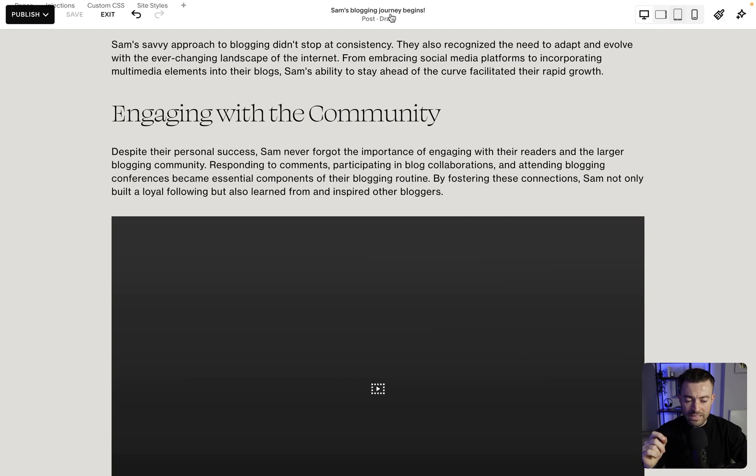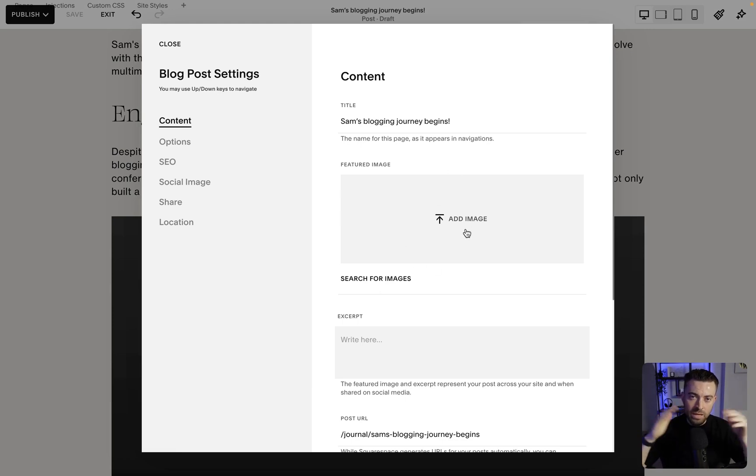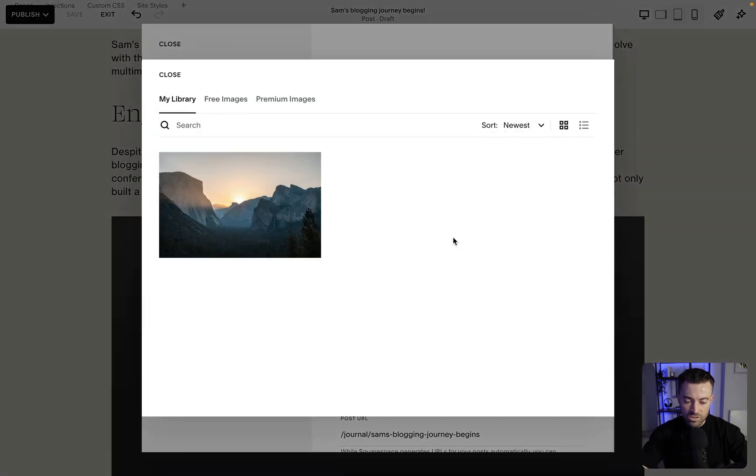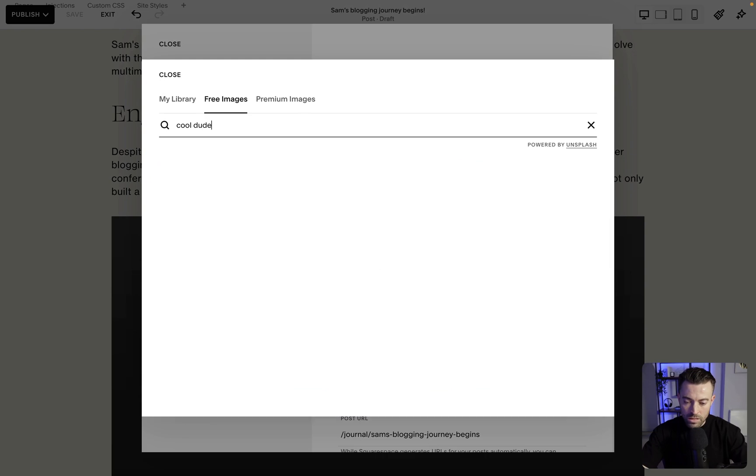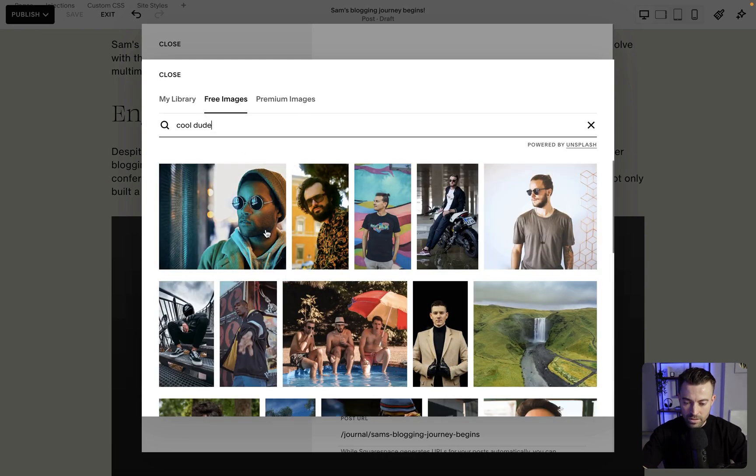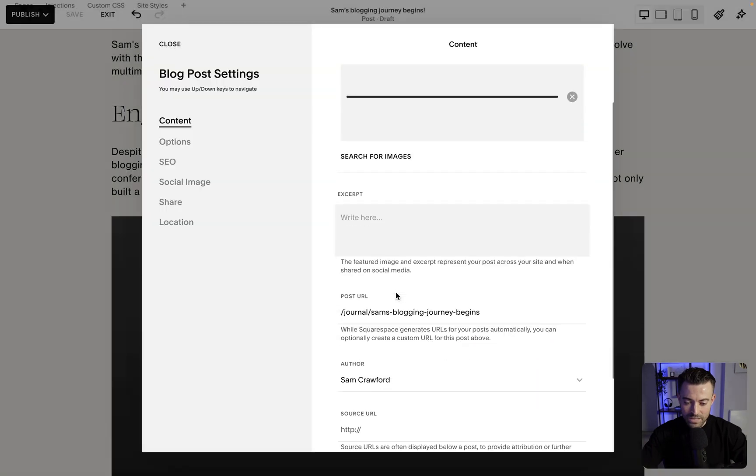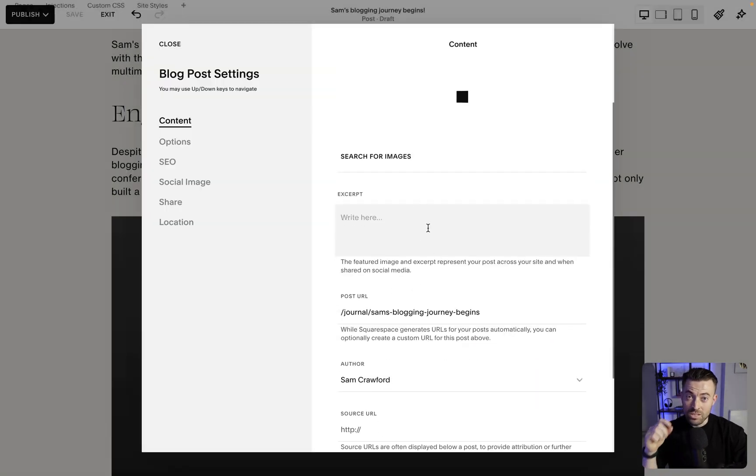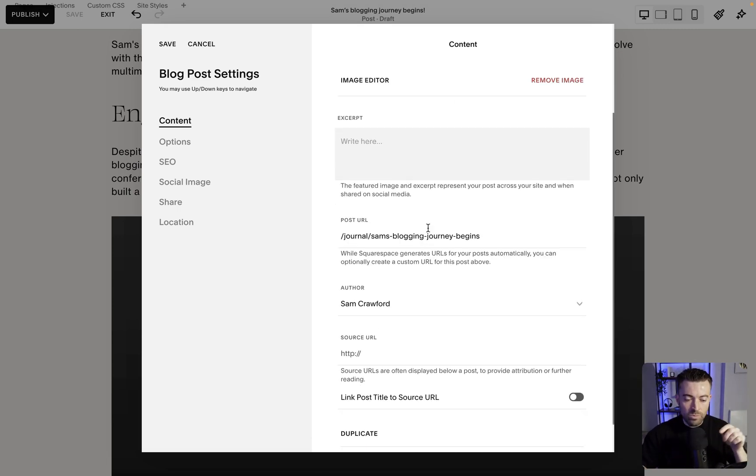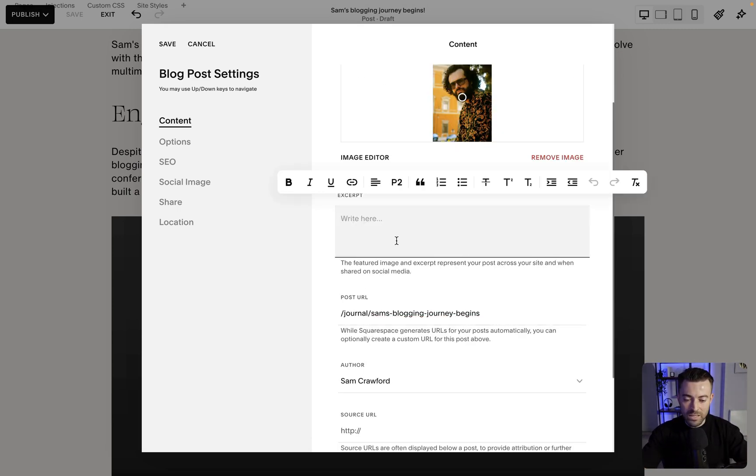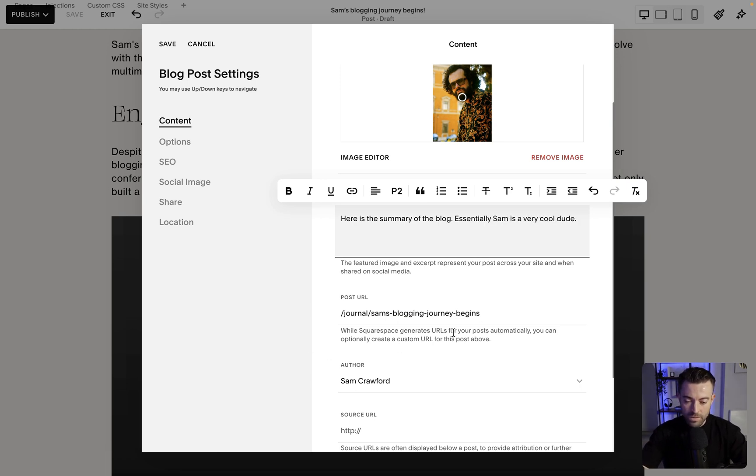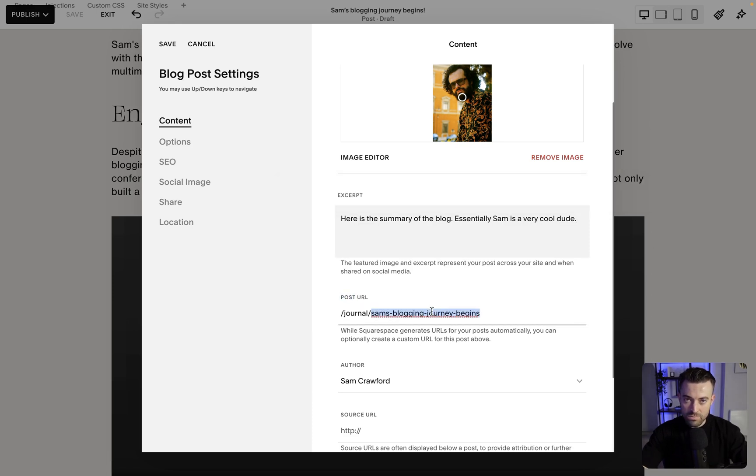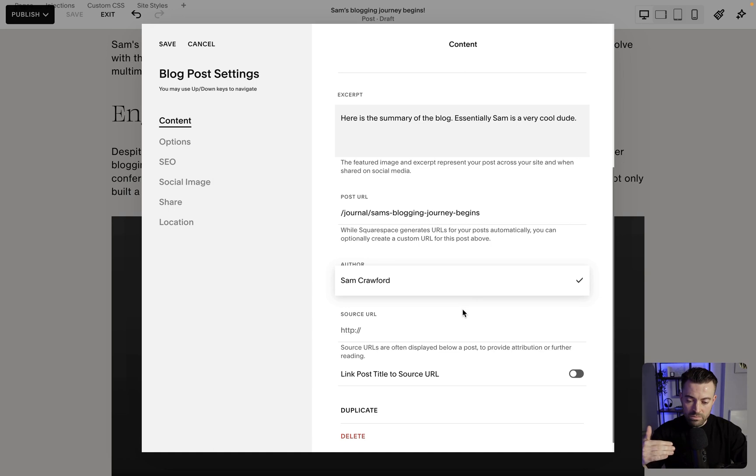So we click here and then we can change the title if we wish. We can add a featured image. So this is going to be important on the main blog page. Let's just search for an image, free images, and then cool dude, because that is me. Okay, this guy looks cool. Okay, this guy looks cool. So add him. And then you can write an excerpt. So what's displayed, again, on the main blog page or on a summary blog, that will be this text, basically. So I can say, here is the summary of the blog. Essentially, Sam is a very cool dude. You can change the post URL. So just make sure that this makes sense. You can change the author. So whoever's on the website can be an author.